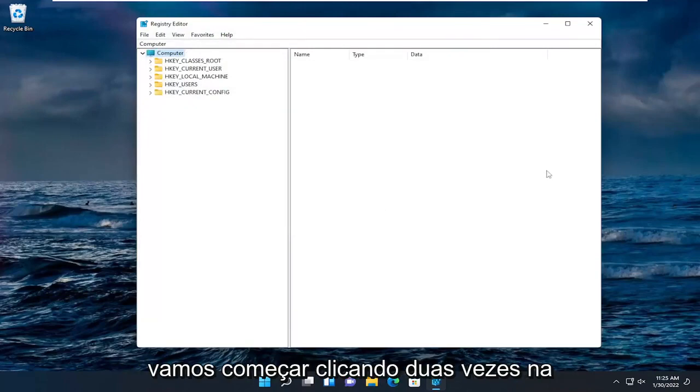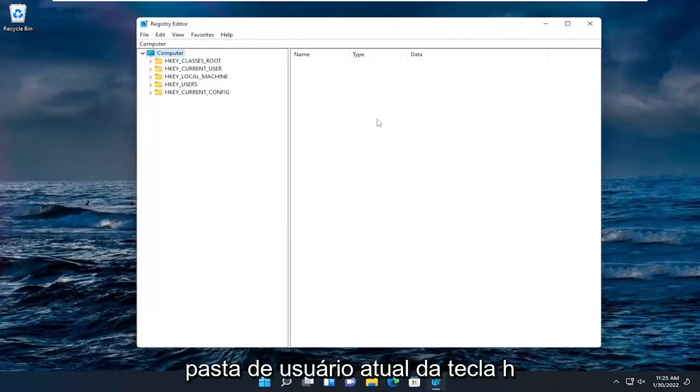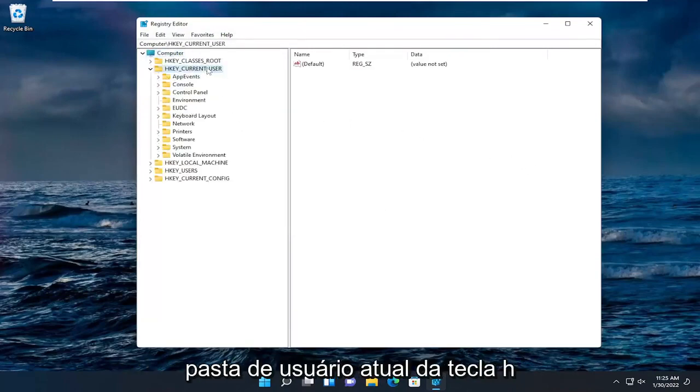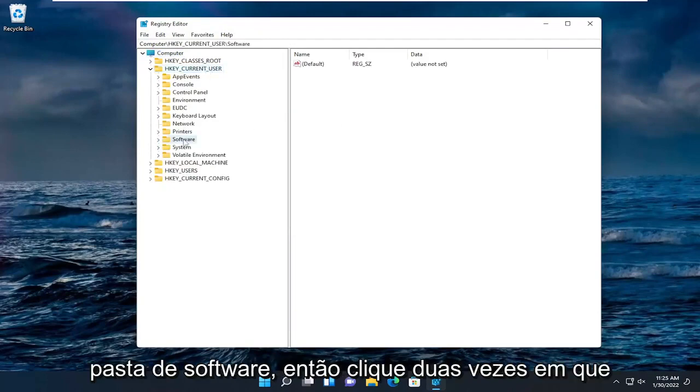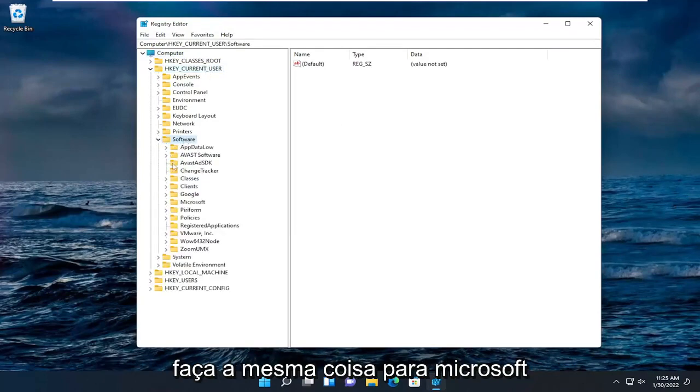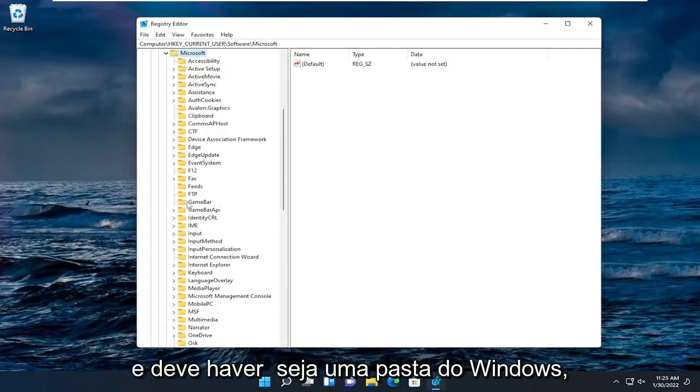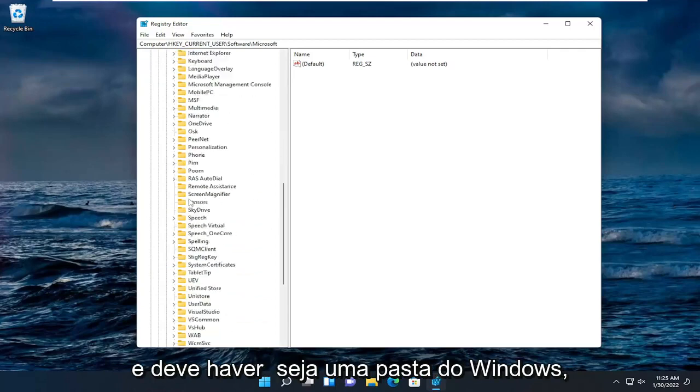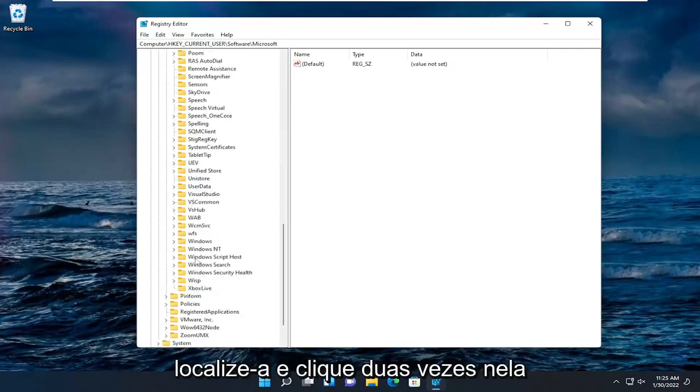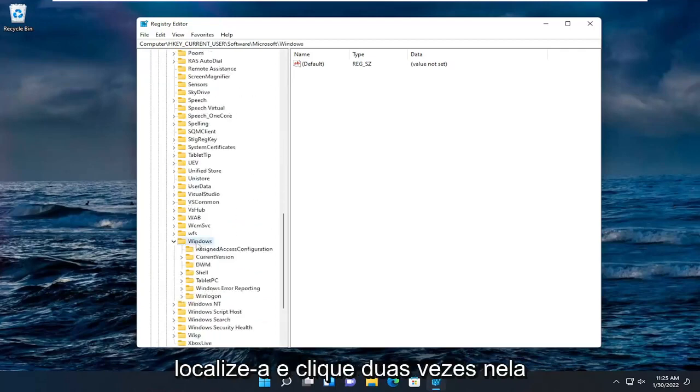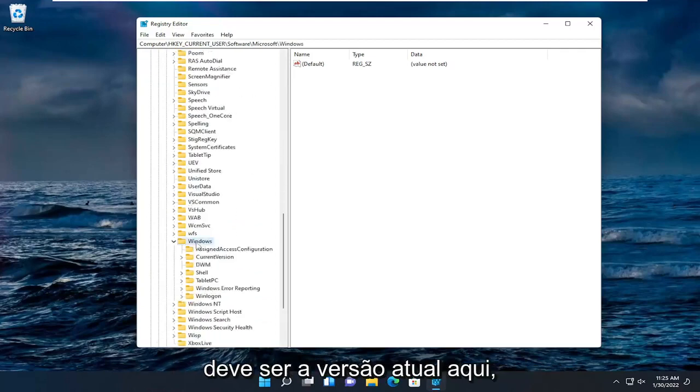So we're going to start by double-clicking on the HKEY_CURRENT_USER folder. Do the same thing now for the Software folder. Double-click on that. Do the same thing for Microsoft. And there should be a Windows folder. Locate that and double-click on it.